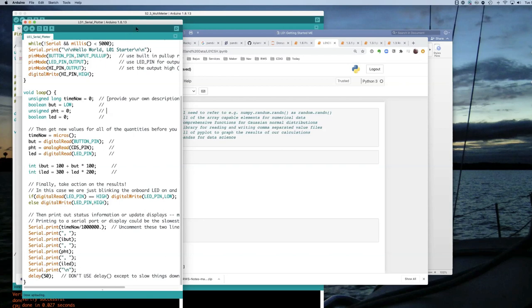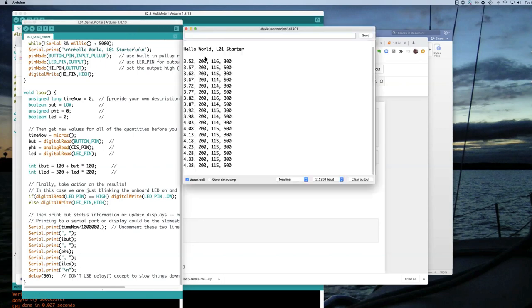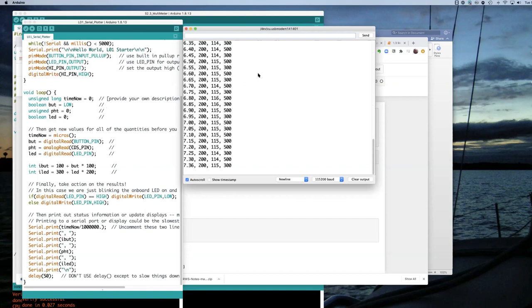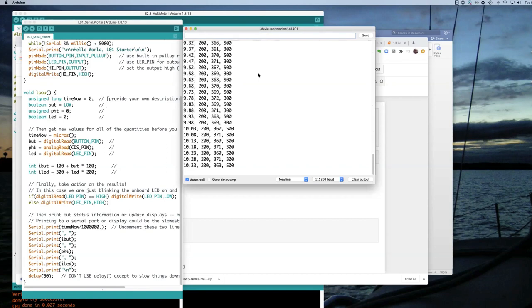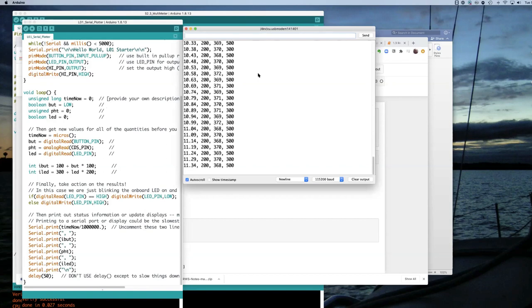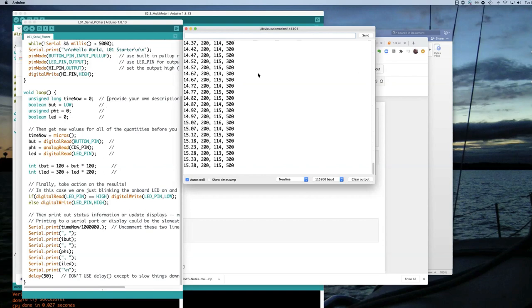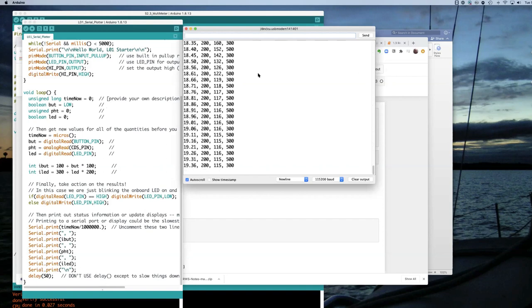Now if we check the serial monitor, this is the kind of data that we see. And if I shade the photo cell, the numbers go up and then they go back down. If I wave my hand back and forth across it, I see some variation in the data.